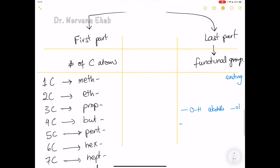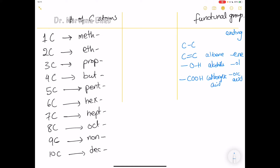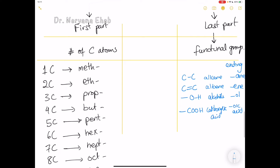Many compounds also have the group COOH. Scientists call this family 'carboxylic acids', and their names end in '-oic acid'. Compounds with a carbon-carbon double bond are called 'alkenes' and their names end in '-ene'. Compounds with only single bonds and no other functional group are called 'alkanes' and their names end in '-ane'.